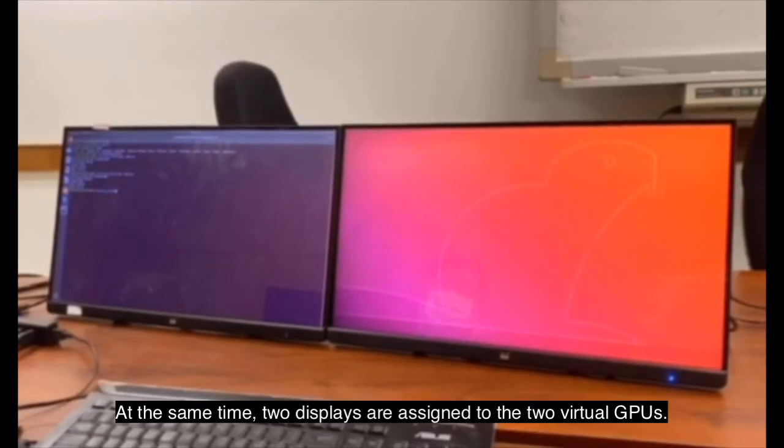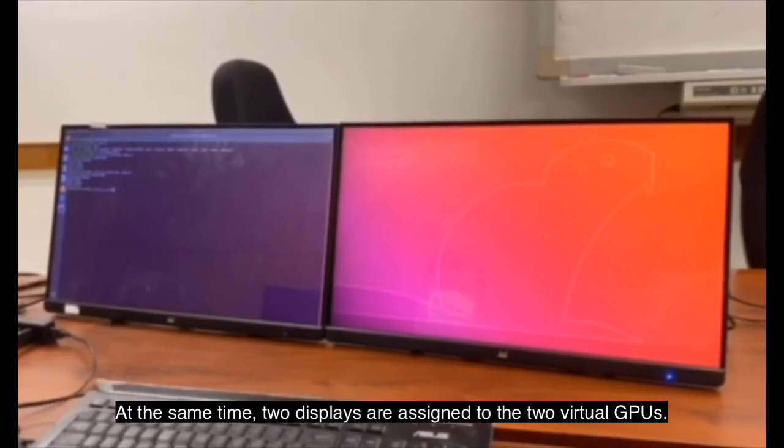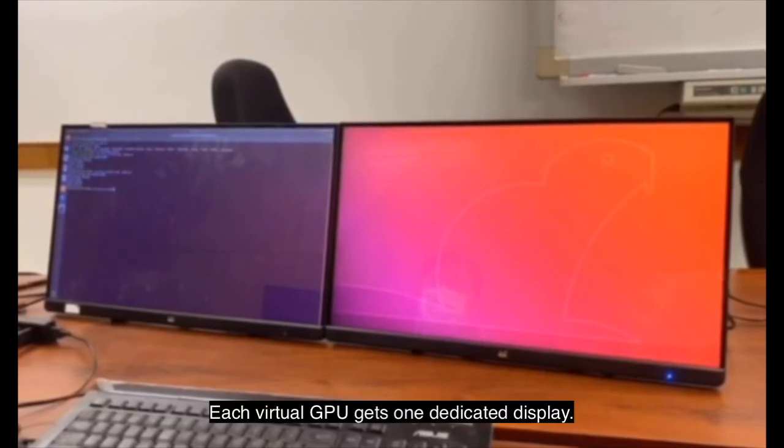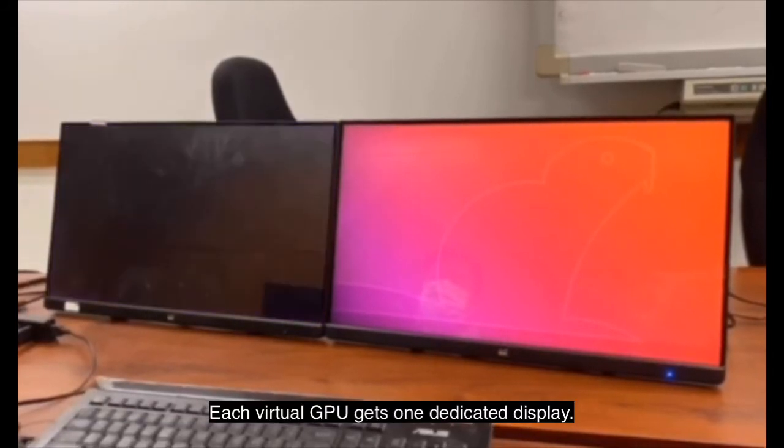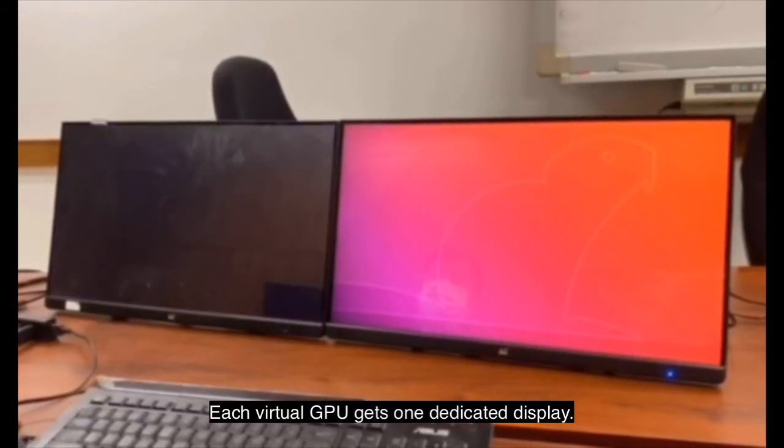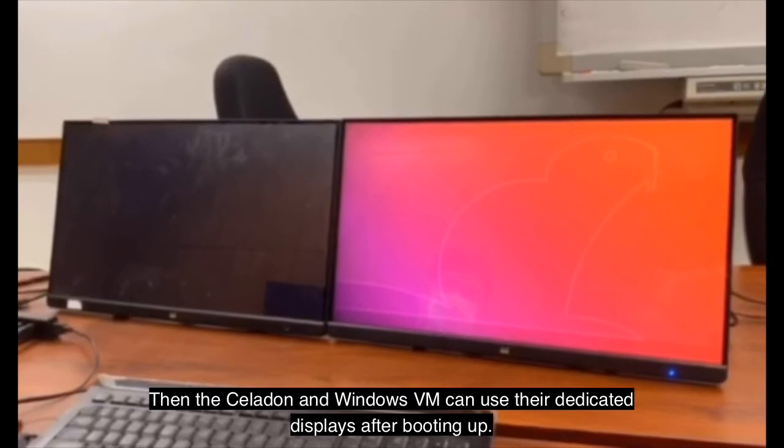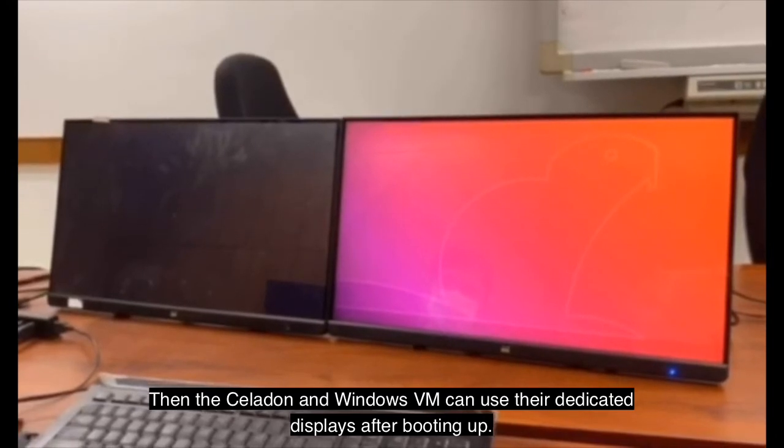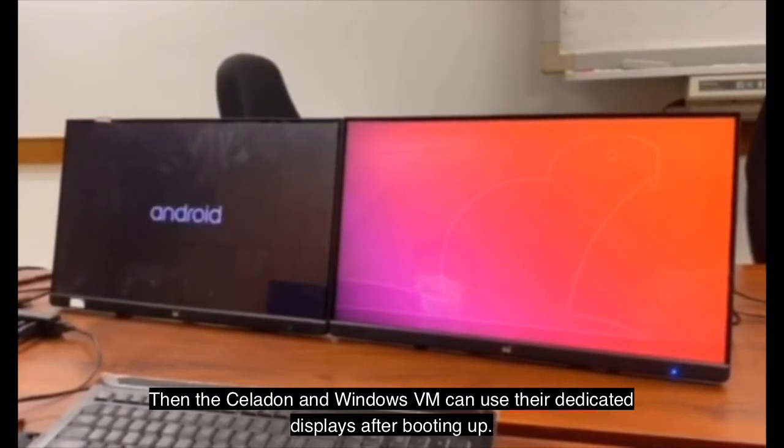At the same time, two displays are assigned to the two virtual GPUs. Each virtual GPU gets one dedicated display. Then the Celadon and Windows virtual machines can use their dedicated displays after booting up.